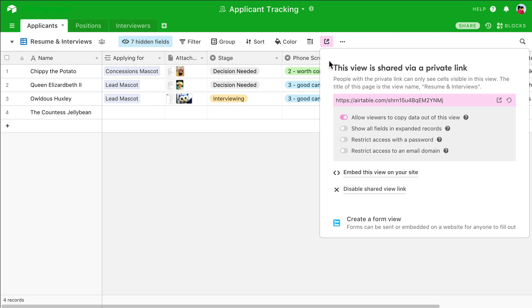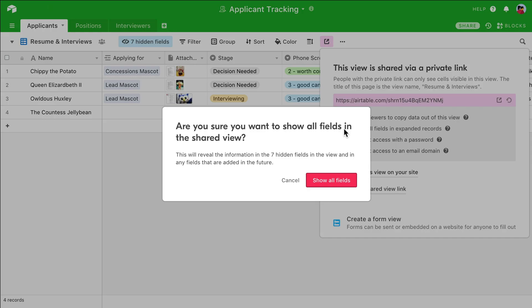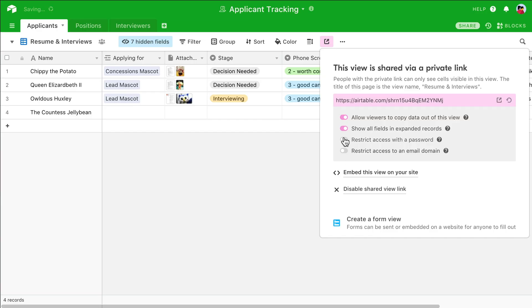If I turn this option on, the external party will be able to see any of the hidden fields and the info in them when they expand a record. Toggle this option on or off depending on your needs. Again, for those on a Pro Plan, you have the additional option to restrict access. And here's what people will see when they click your link.